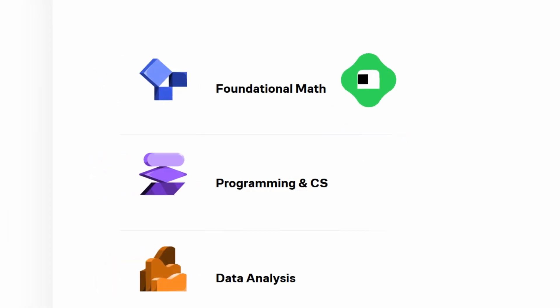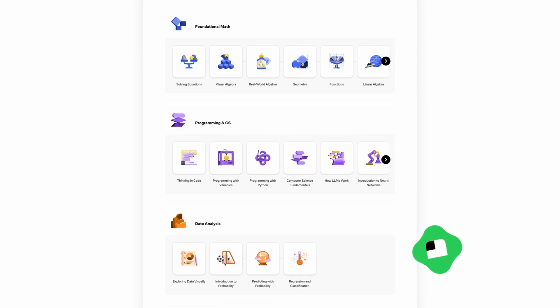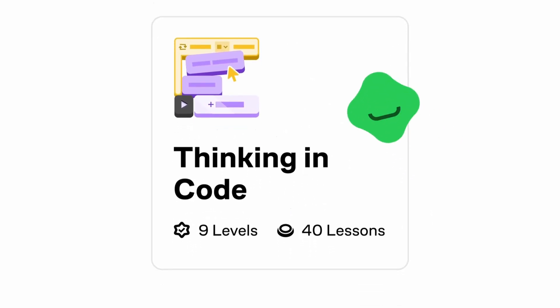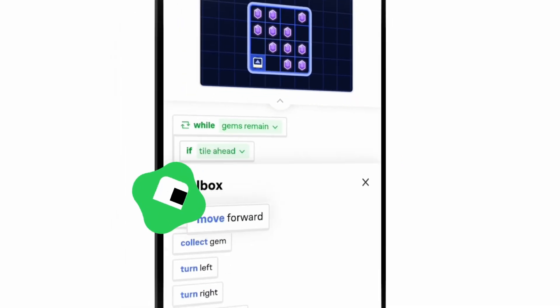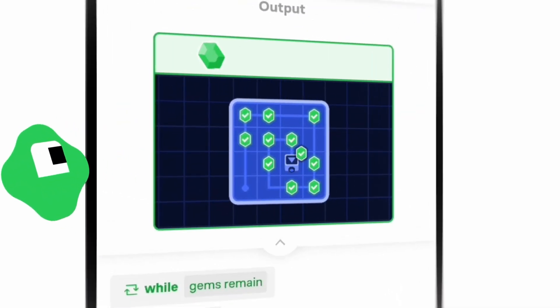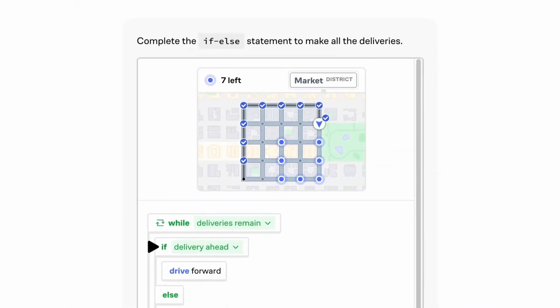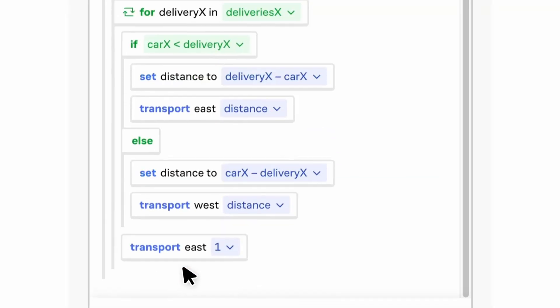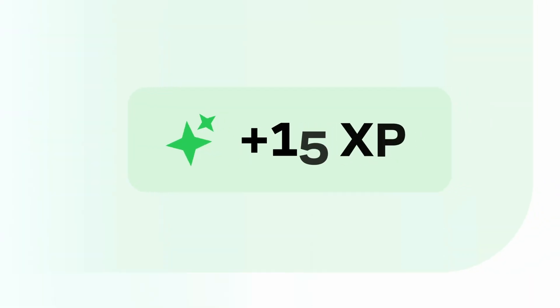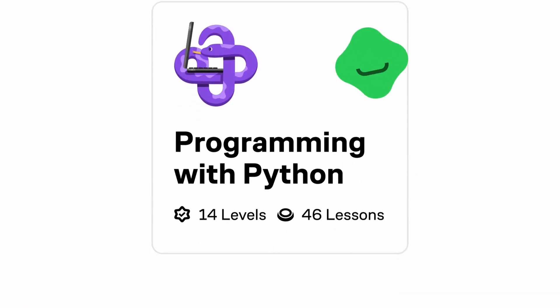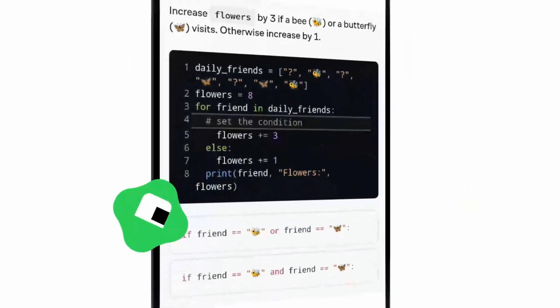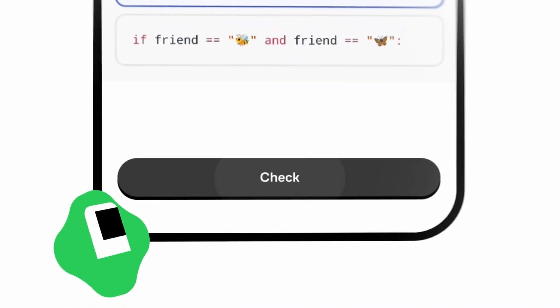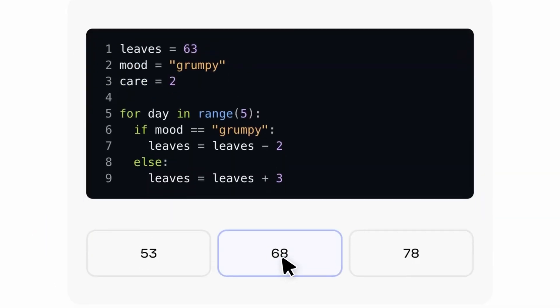Brilliant is an outstanding platform offering interactive courses designed to make complex computer science concepts more approachable. Their hands-on learning method allows you to engage with programming, algorithms, artificial intelligence and more through interactive lessons rather than passive tutorials. With a free trial you can explore their entire course library and see how topics like data structures, computer architecture and machine learning are broken down into intuitive steps.